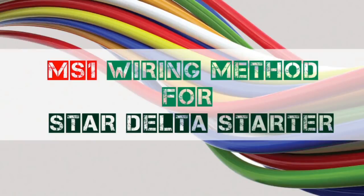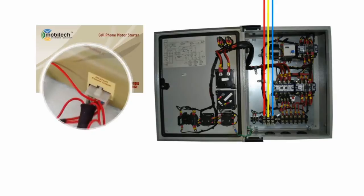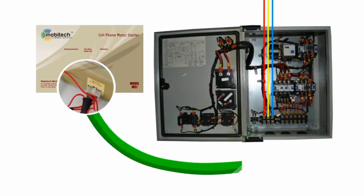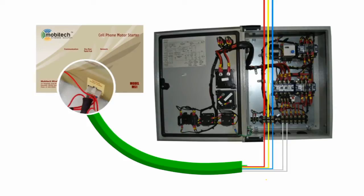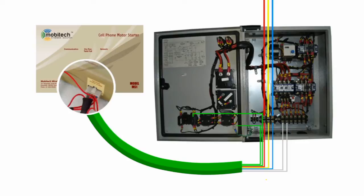Wiring method for star delta starter. Connect red wire to R phase, connect yellow wire to Y phase, connect blue wire to B phase. Connect grey color wire to motor output, connect green wire parallel to ON button, connect one of the red wires to OFF button.